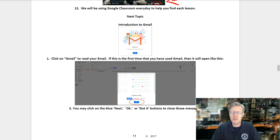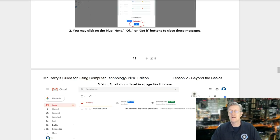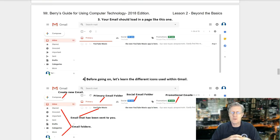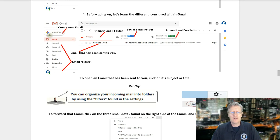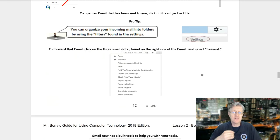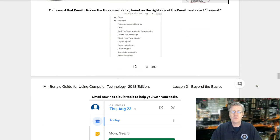Introduction to Gmail. Step one: click on Gmail to read your mail. If this is your first time using Gmail, it will open to a welcome window. Step two: click the blue Next, OK, or Got It buttons to close those messages. Step three: your email should load. Step four: let's learn the Gmail icons — 'Compose' for creating new email, then email folders: primary, social, and promotional. To open an email, click on its subject or title. Pro tip: you can organize incoming mail into folders using filters found within settings. To forward an email, click on the three small dots on the right side and select 'Forward.'